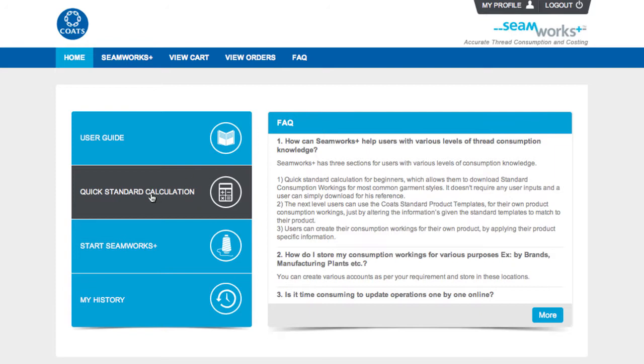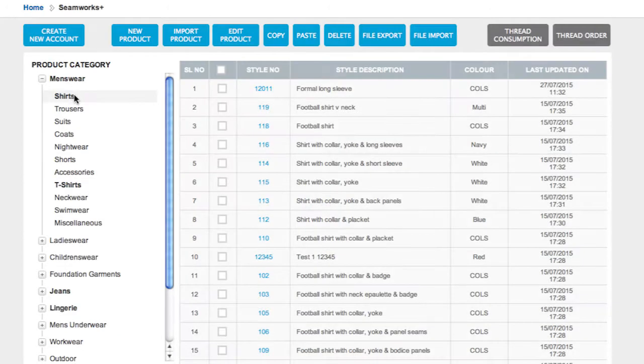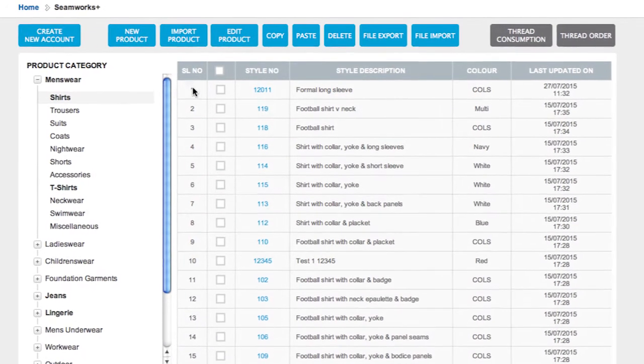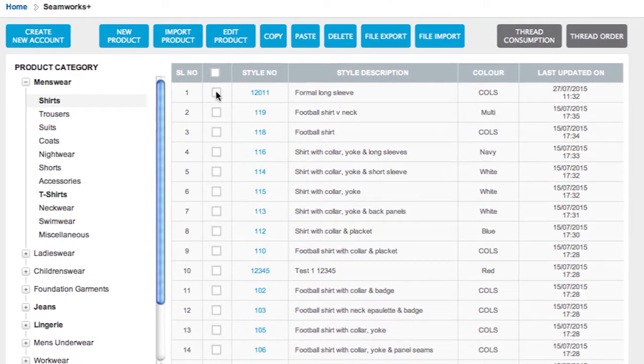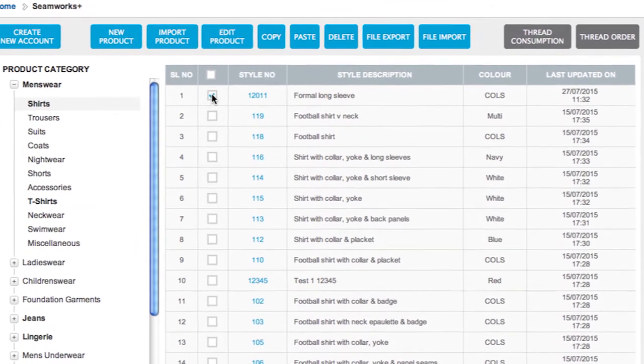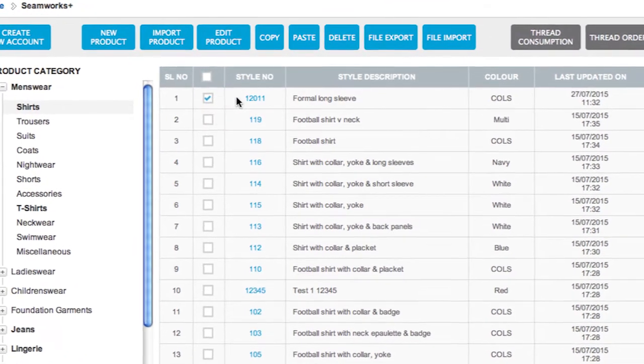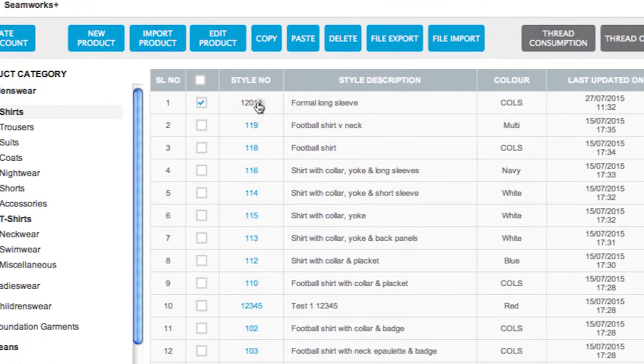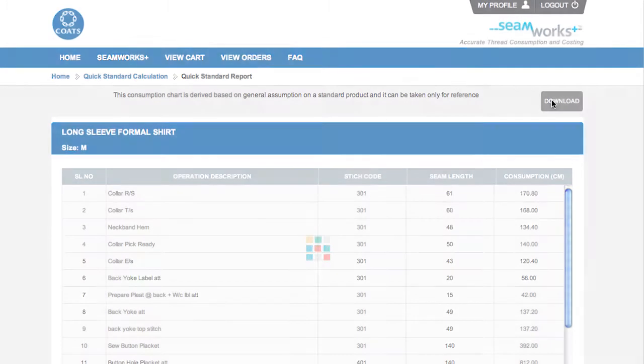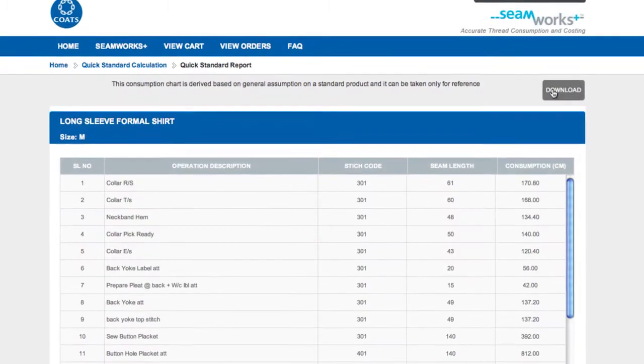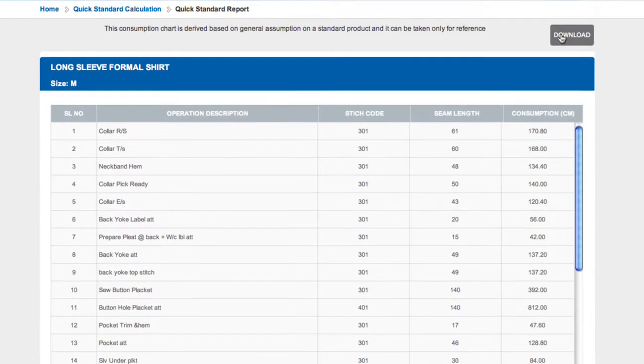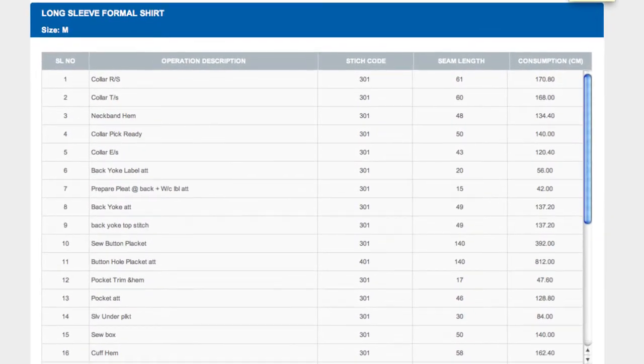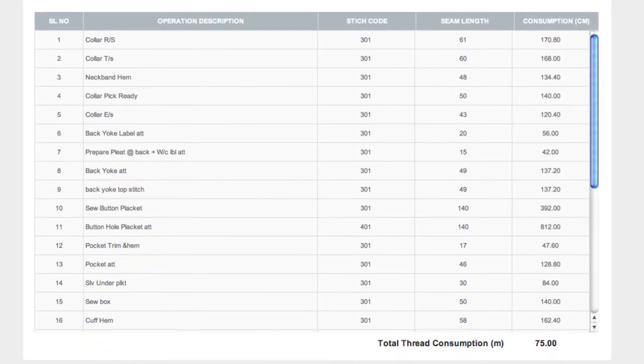New users can get started today with the quick standard templates, useful for immediate costings on most apparel items, but also customizable as you build up your data library knowledge, saving you time on the basic garment inputs.